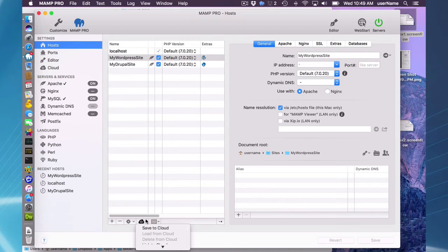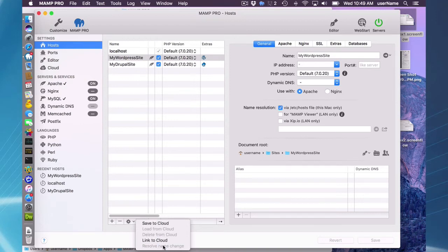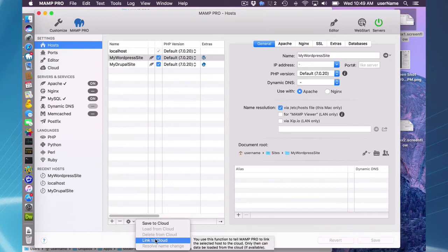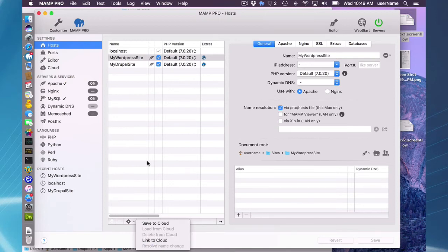Down on the bottom here are your options: Save to, load from, and delete from cloud. Those are pretty self-explanatory. Linking and resolve name change I will go over shortly. But let's start with save to cloud.